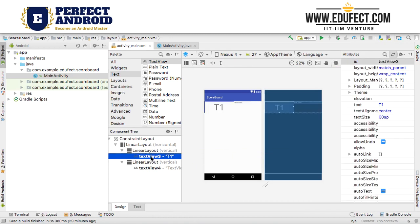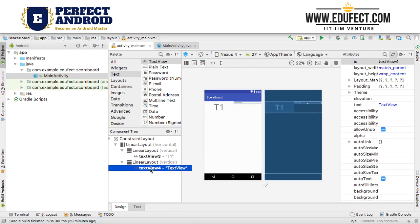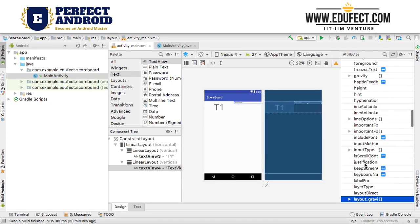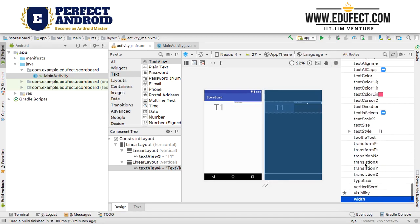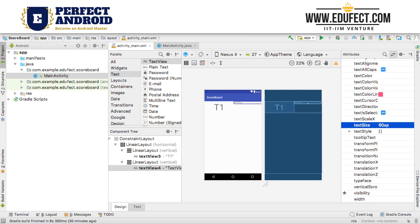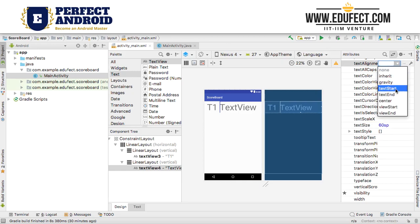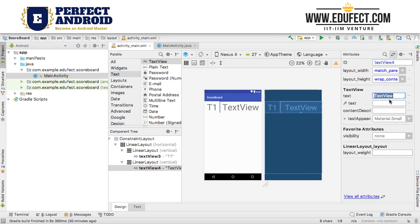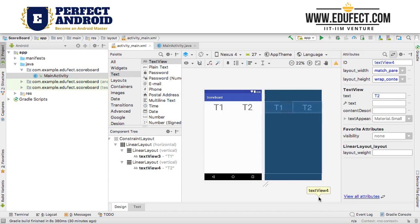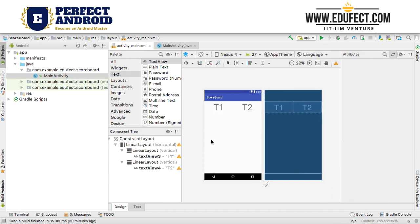Same thing for the second text view: we will go to text size and set it to 60sp, set its alignment to center, and within the text view we will make it t2. So now both our text views have been designed.